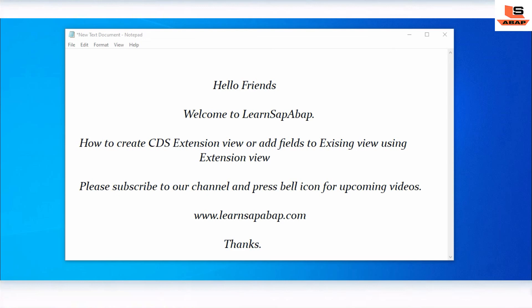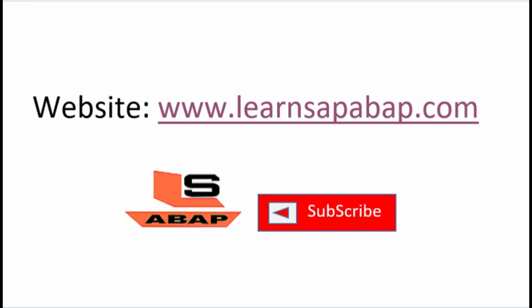This was all about how to add fields to an existing view using the CDS extension view. I hope you liked this video - if so, press the like button below. If you have any doubts, write in the comment section. To learn more about SAP ABAP, visit www.learnsapiabapp.com - the link is in the description. Please subscribe and press the bell icon for notifications about upcoming videos.